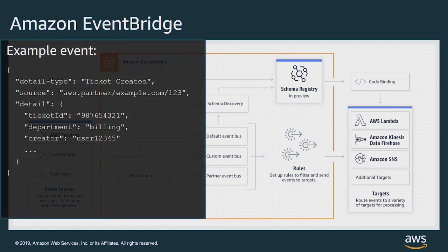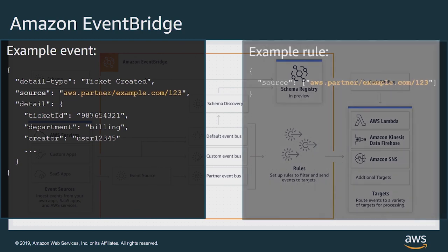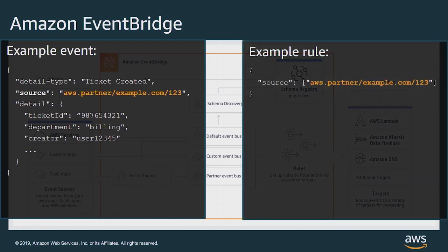Here's an example event. It's just JSON. Rules allow you to match against values in the metadata of event payloads and determine which events should get routed to which target destination. So in this case, this matches because the rule is looking for AWS.partnerExample.com123 in the source. And that's contained in the example event.